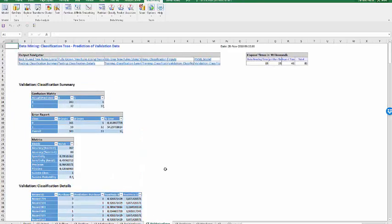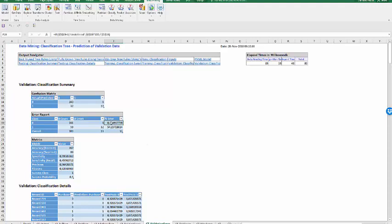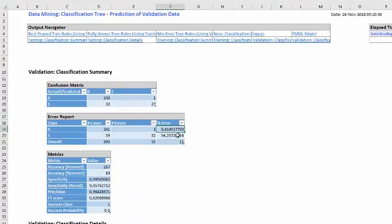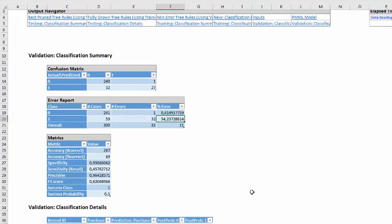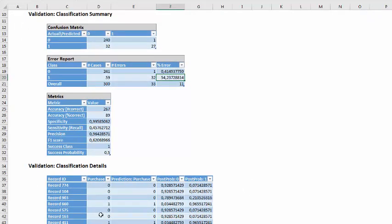When we use the validation data, now we expect to have an increase in the error, because the validation data was not used to start the model, to define the model, but it was used to decide which one to keep. And here we have the class 0 error rate is 0.415, and the class 1 error rate is at 54.24. So we see that our ability at class 1 observation is more difficult. And we have again here the complete classification of the validation data.